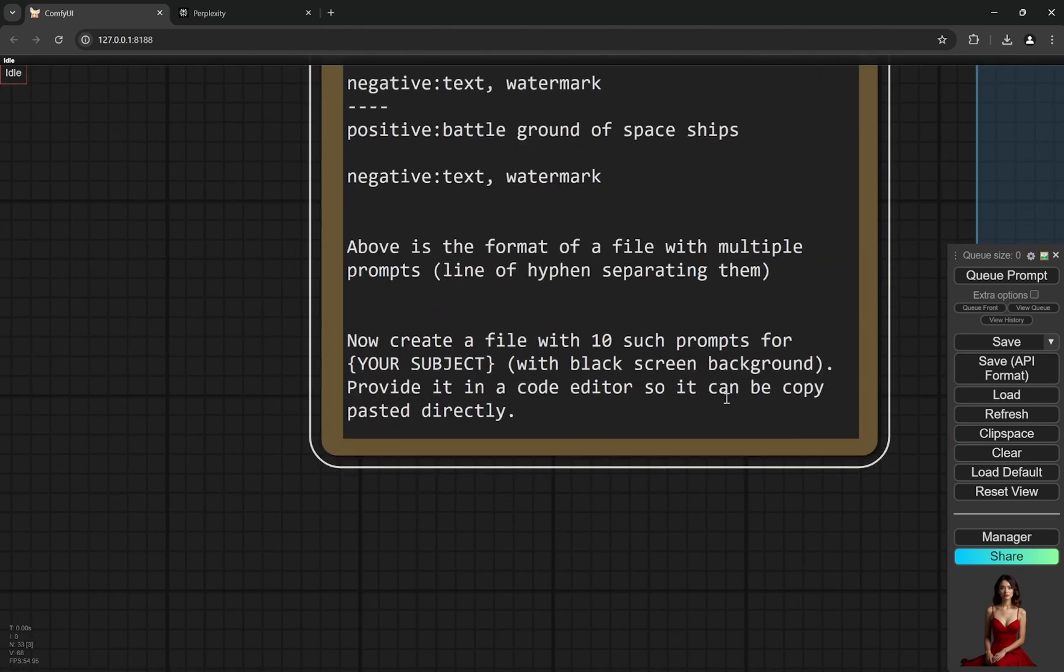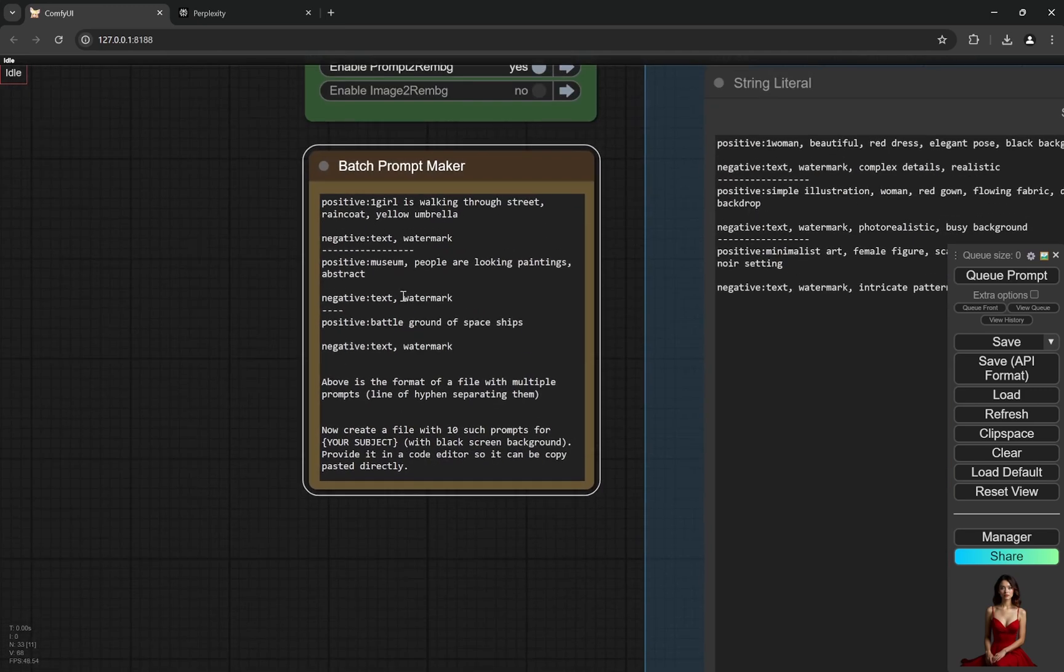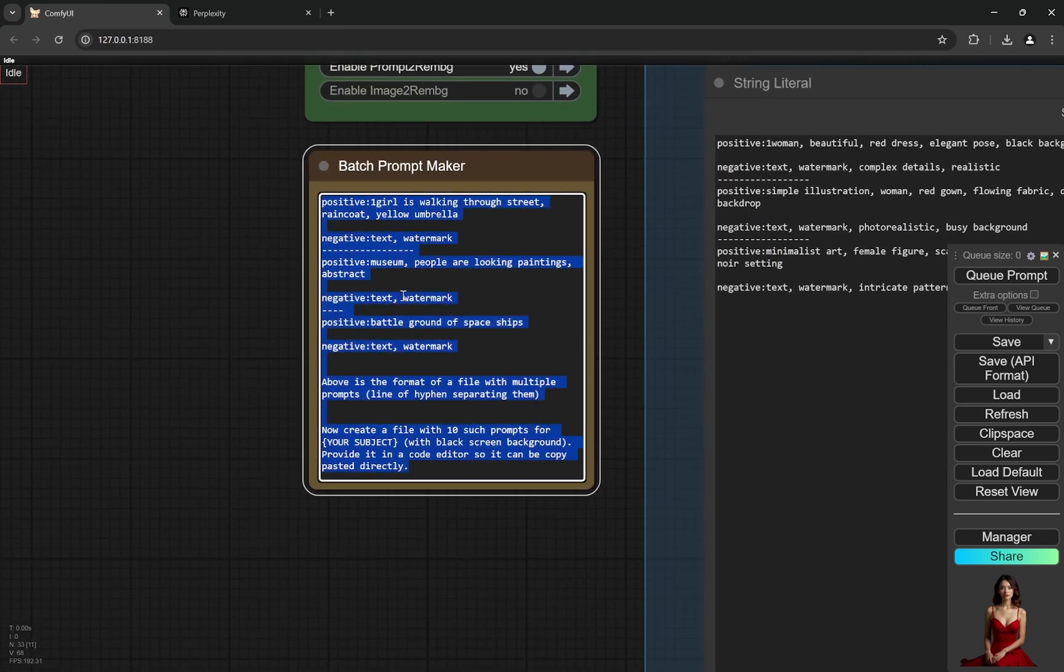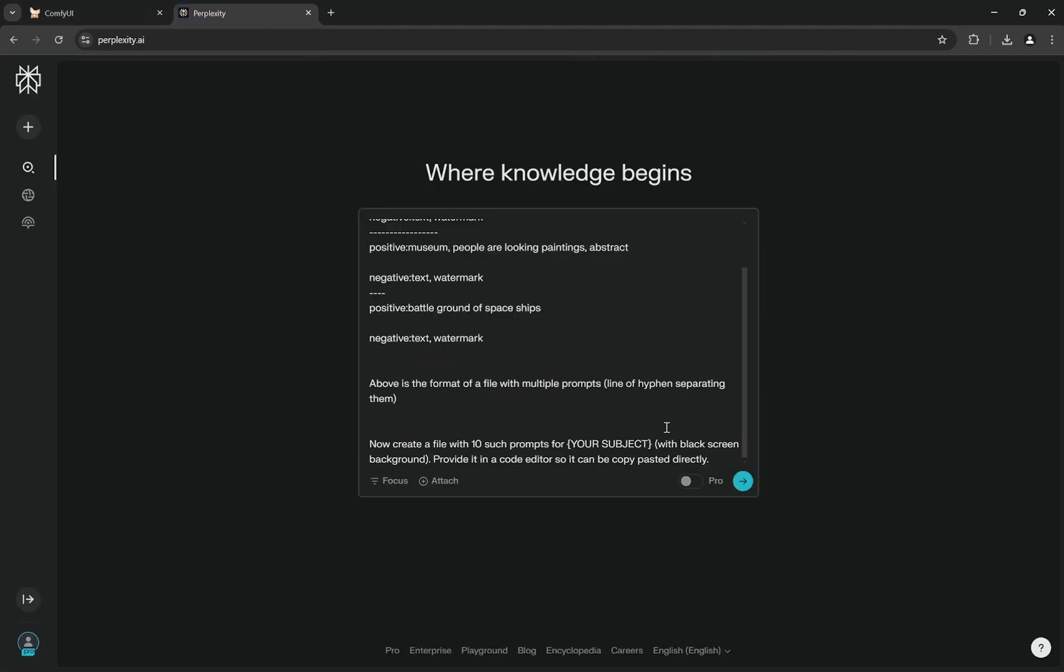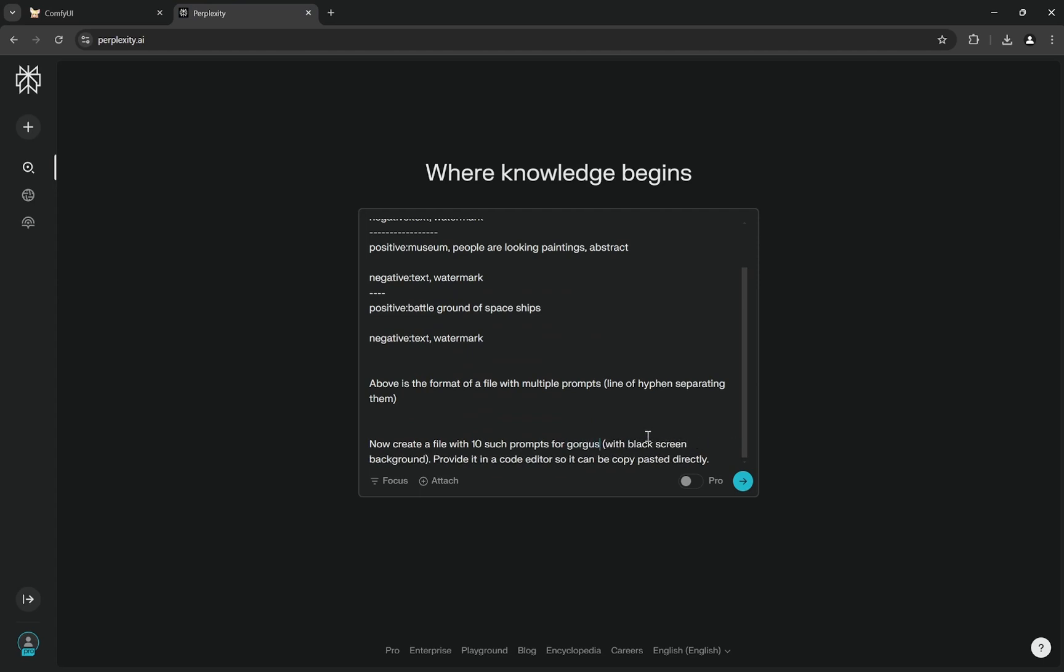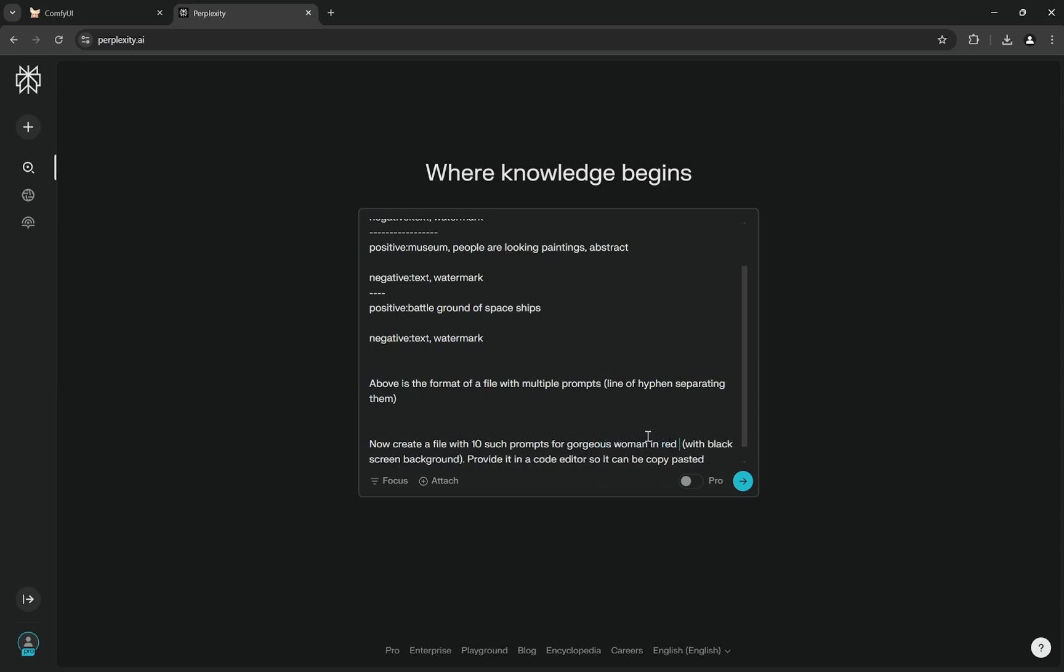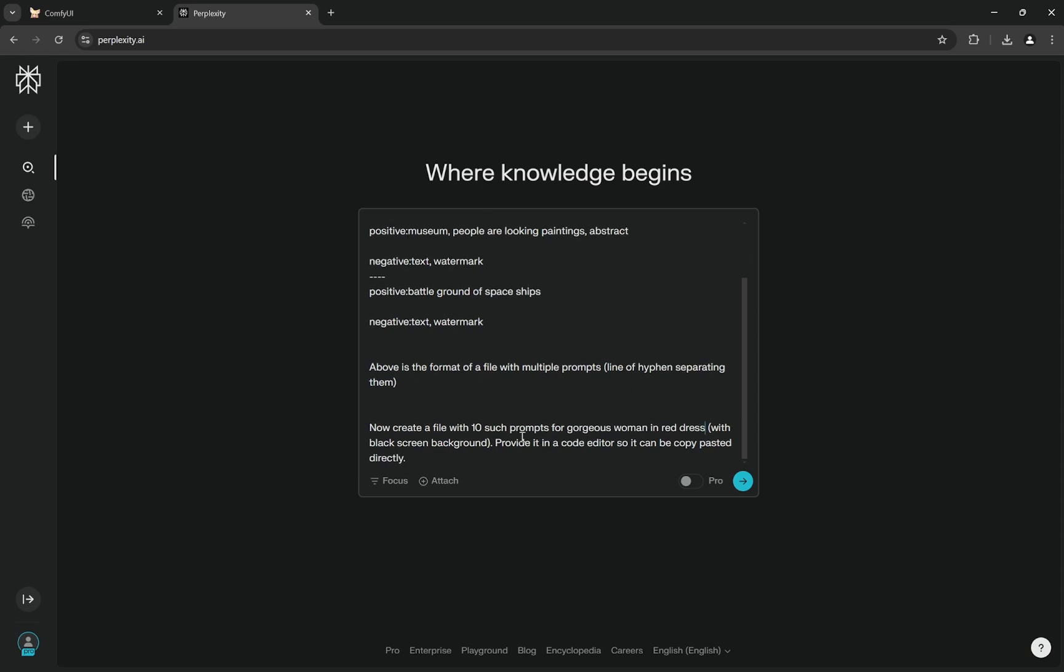Now, I have also provided this in a code editor so it can be directly copy pasted, and I'll show you why. So what you can do is directly copy it, paste it here, and in place of subject what you can do is put whatever you like.